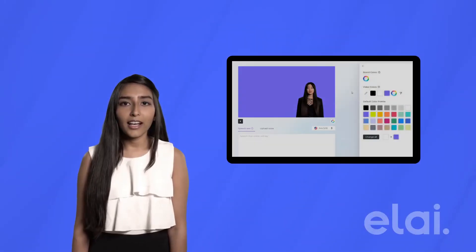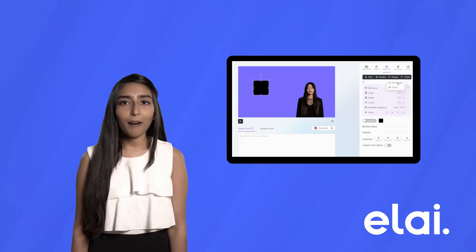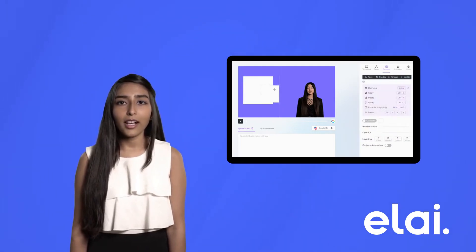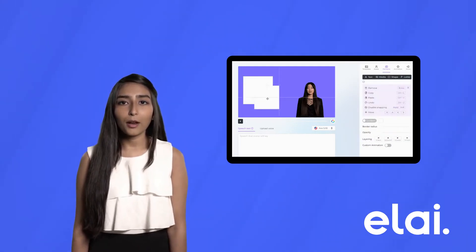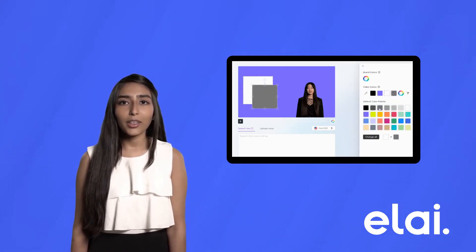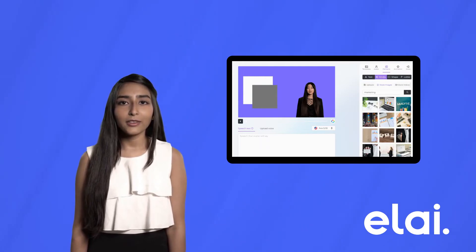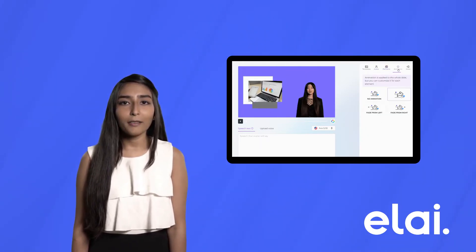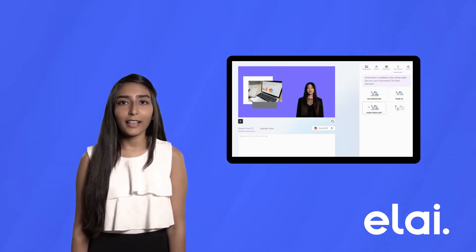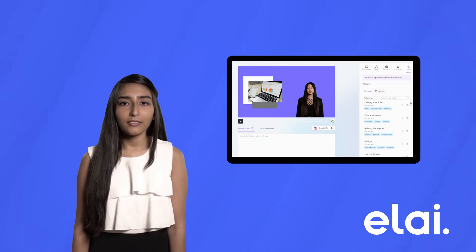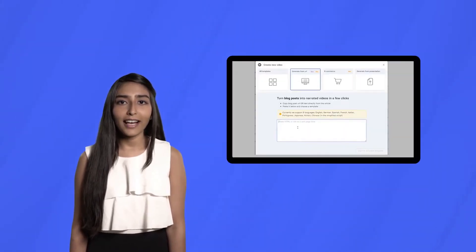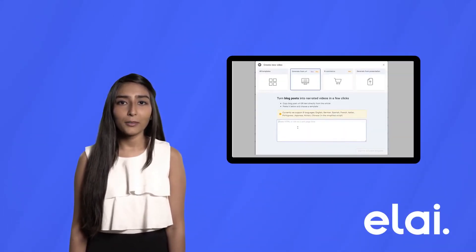An easy-to-use interface allows you to choose a format of the video, language, and talking presenter. Add some music to the Avatar's narration. To make your video more dynamic, you can implement animation and visuals as well.